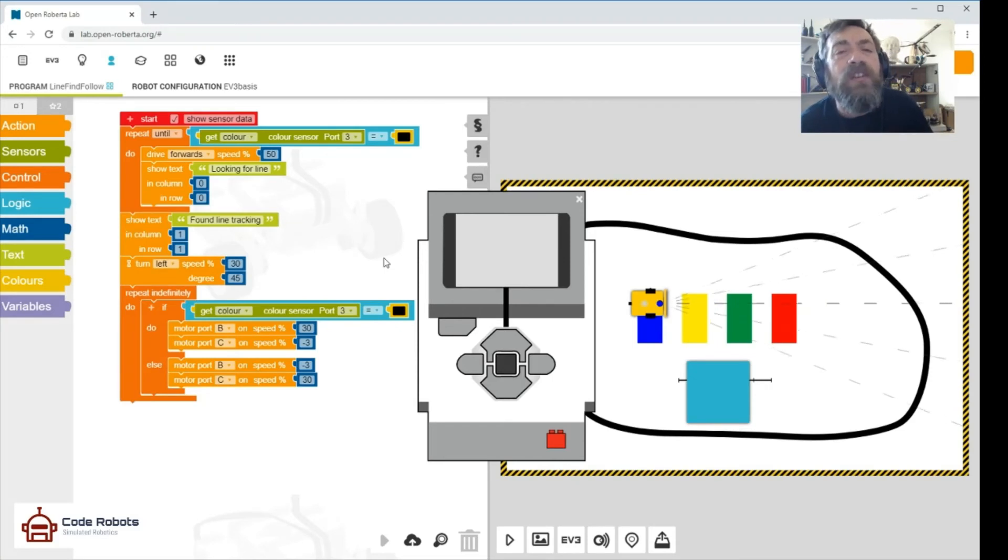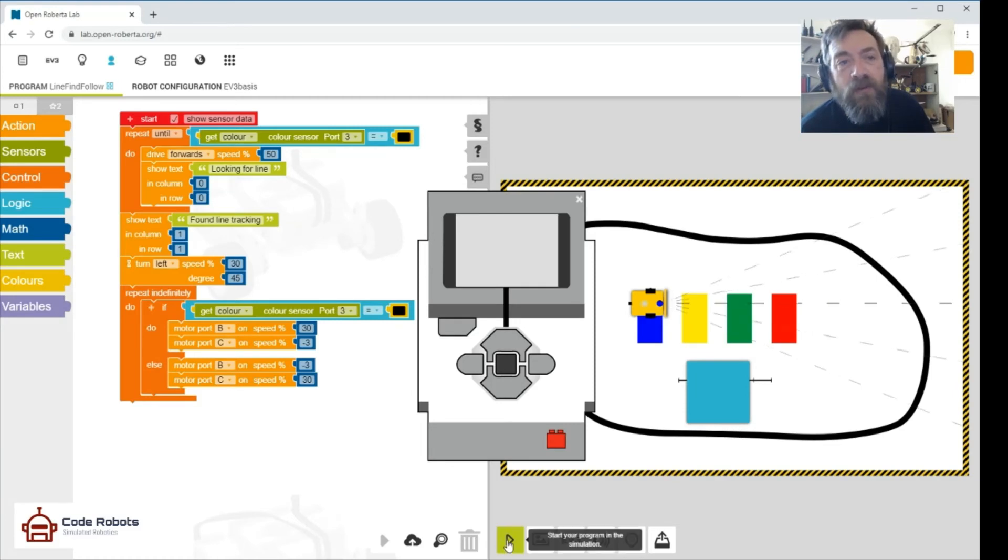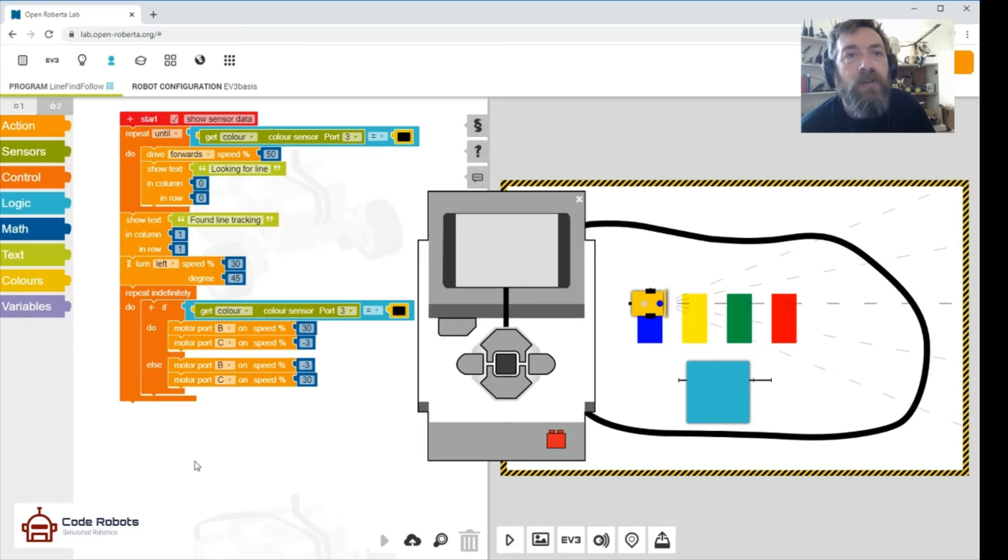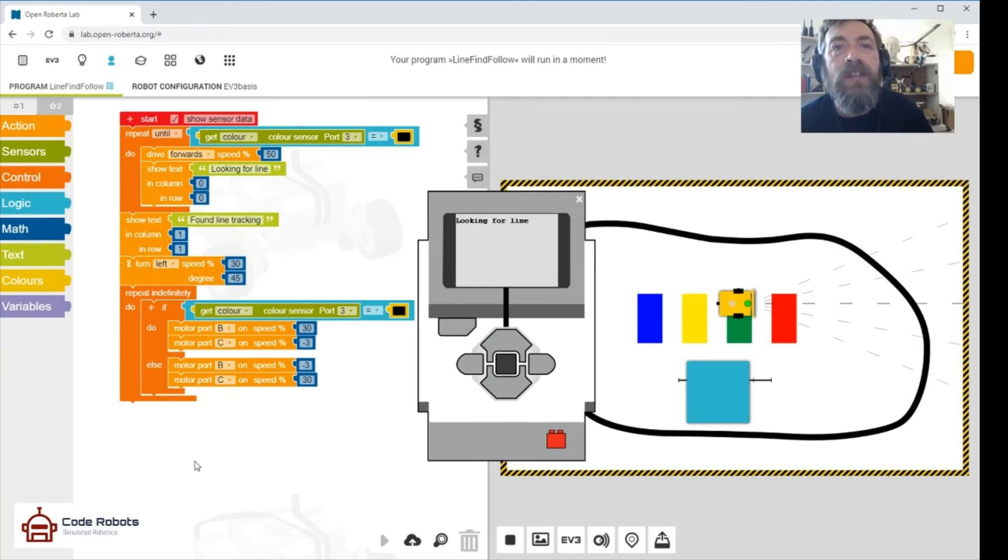So let's start running the program. So remember, that's the arrow down the bottom. Start the program, and hopefully something will happen. There we go, off it goes. Now sees green, now sees red.